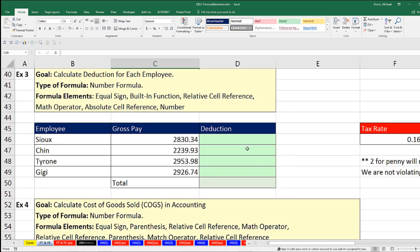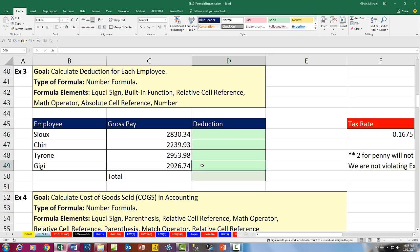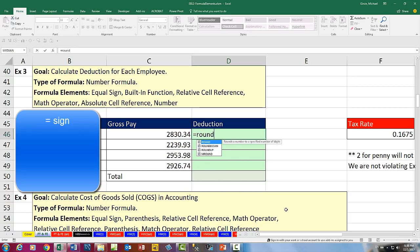Our third example: calculate the deduction for each employee — gross pay times a tax rate. As soon as we see a tax rate with decimals past the penny position, we know we risk extraneous decimals. Not only that, but we're dealing with money where we have to round to the penny. If we don't round, there'd be extraneous decimals when using SUM to add these up, and we might get the wrong answer.